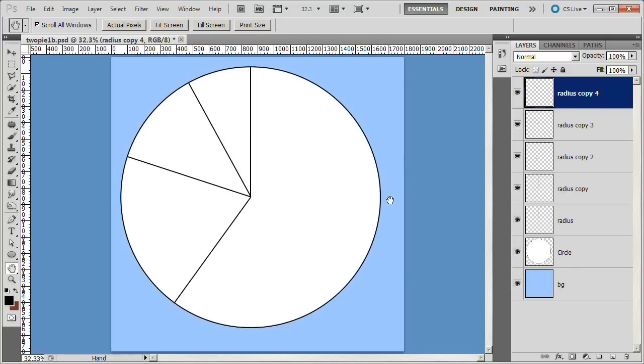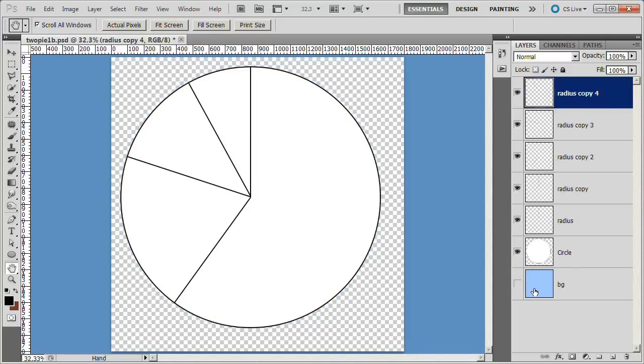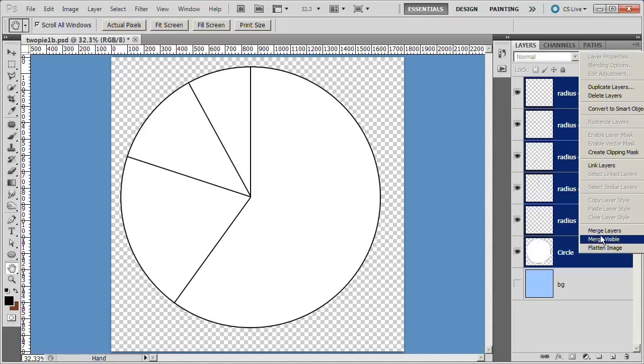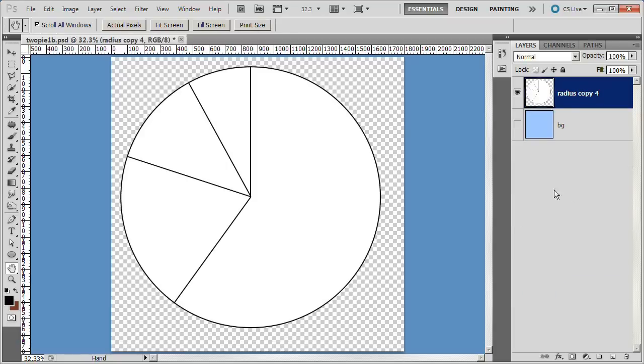We are now finished with our pie chart. If you like, you can turn off the eyeball on the BG layer and you could merge all the layers. And now you have a file that you could save and use in other Photoshop projects to your liking. Thanks for watching.